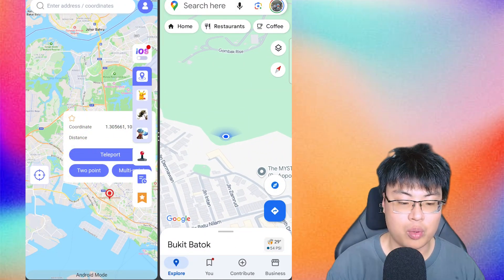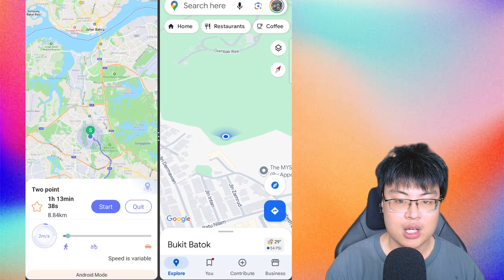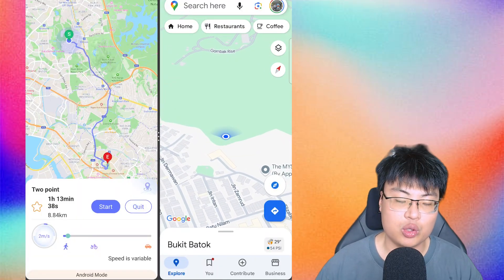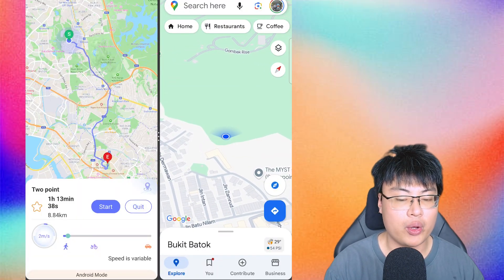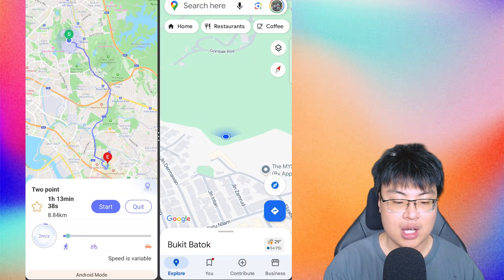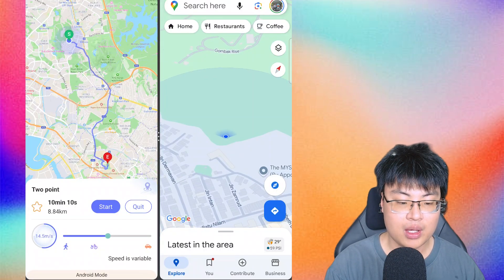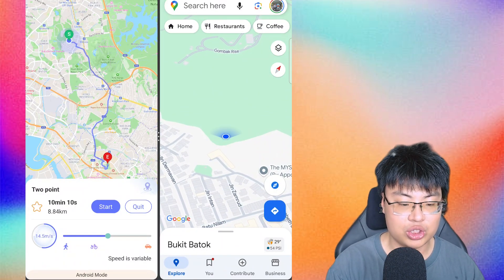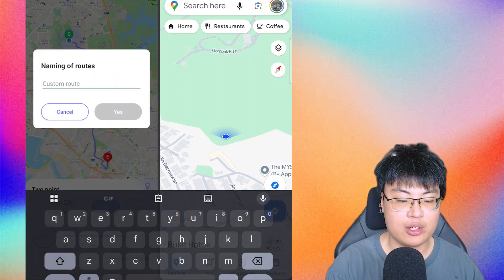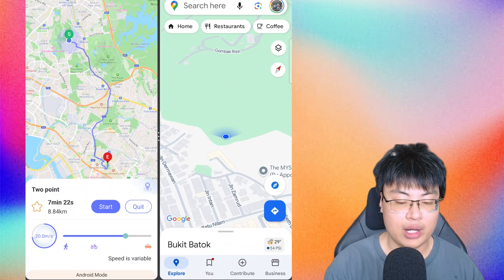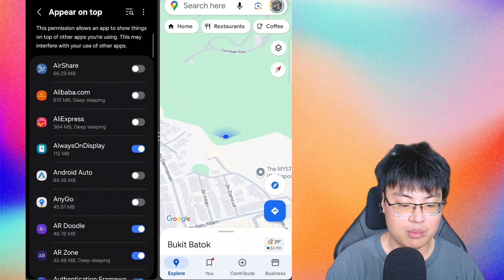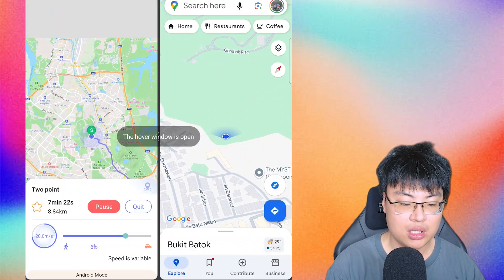The next feature is Two-Point Mode. When you click it, it generates an actual route — just like Google Maps would plan a route from Point A to an endpoint. It looks much more realistic, as if you are actually traveling. You can set your speed, and it shows how long you'll take to reach the destination. The faster the speed, the less time it takes. You can also save favorite routes and add your own, then just click Start.